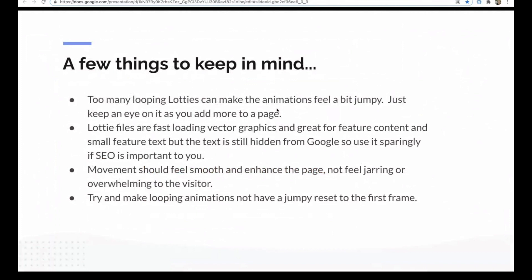So yeah, too many looping Lotties can make the animations feel a bit jumpy. Just keep an eye on it as you add more to a page.